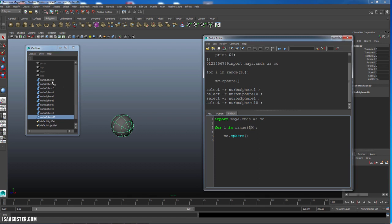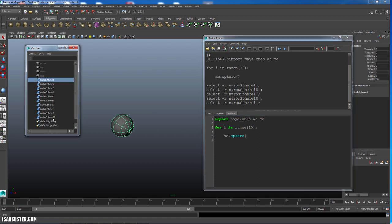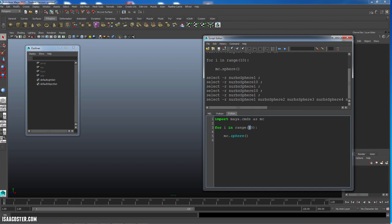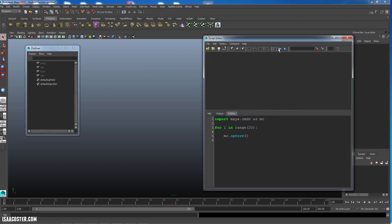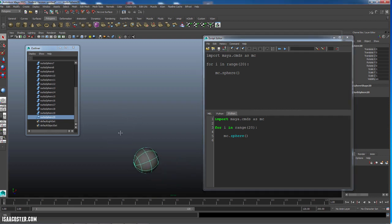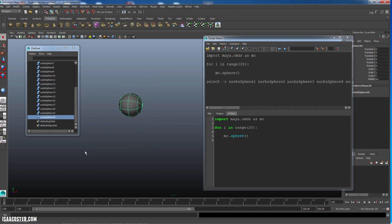So now I've got a whole bunch more spheres here, but they're all stacked up on each other and it doesn't really look that cool. So what I'm going to do is space them out evenly.